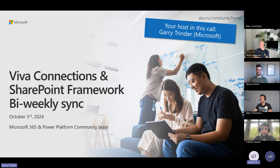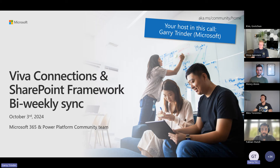Hi everyone. Today is the Viva Connections and SharePoint framework biweekly sync. It is October the 3rd. My name is Gary Trinder. I will be your host today. I work at Microsoft. I'm a cloud developer advocate focused on Microsoft 365 and Microsoft Copilot.